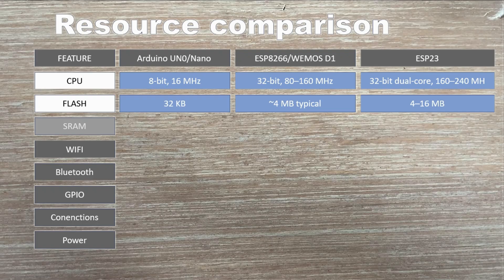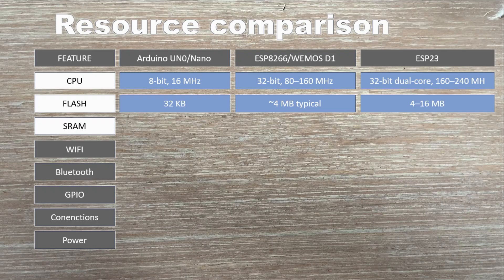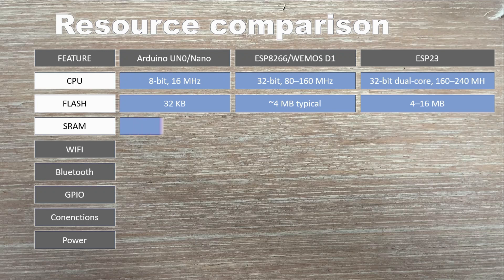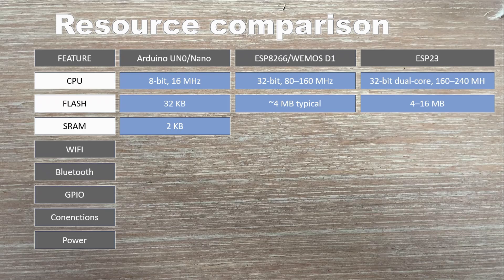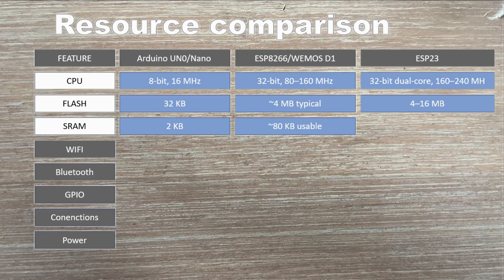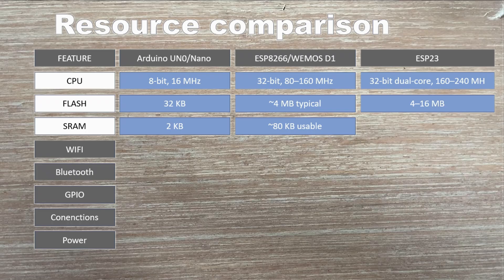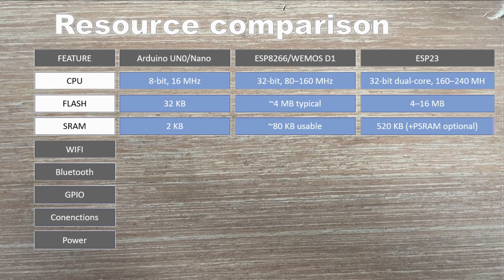Now let's look at SRAM. The working memory your code uses while running. Arduino gives you only 2 KB of SRAM, which fills up fast with variables, arrays or strings. The ESP8266 offers about 80 KB usable, a big step forward, but still limited for heavy tasks. The ESP is the real powerhouse, with over 500 KB of SRAM, and some boards even add extra external RAM for complex projects.